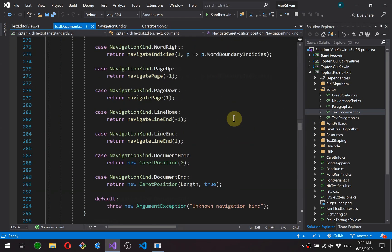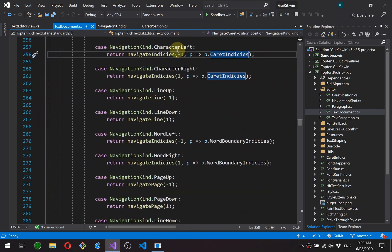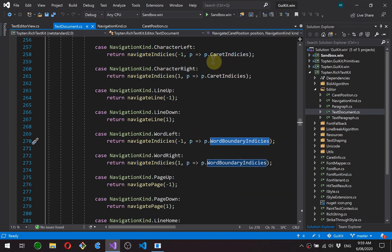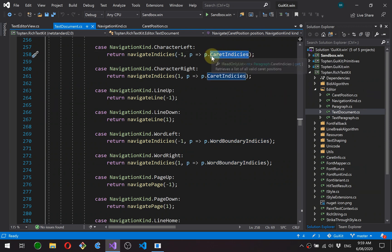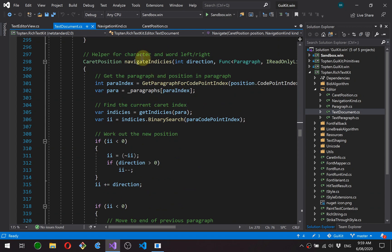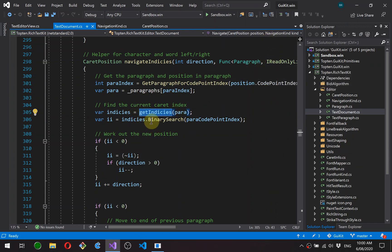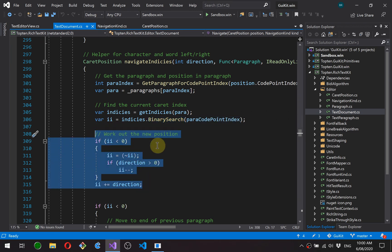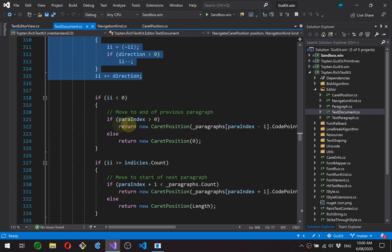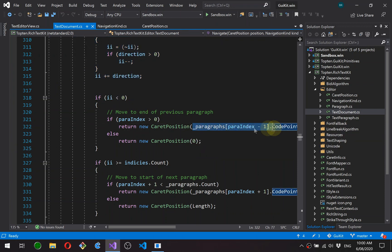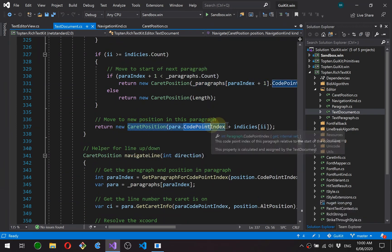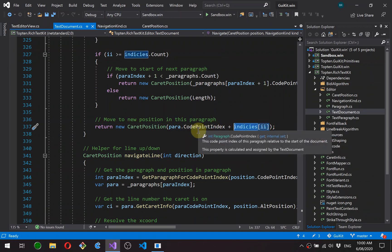Okay, so back to text document. These functions, I'll just run through them pretty quickly. So first of all, character left, character right, and word left and word right is exactly the same logic. It's just using a different set of indices within the paragraph. So caret indices is all the positions in a paragraph where the caret can be placed. And word boundary indices are the indices of the first character of each word in the paragraph. So this function is used by character and word left and right. We look up the paragraph. We get the indices using this callback to get either one of those collections. We do a binary search. A bit of fiddling around here with the results from the search to figure out exactly which index in that list we need to go to. And then if we are moving to the previous paragraph, we just move to the end of the previous paragraph. If we're moving to the next paragraph, we move to the start of that. Otherwise, we just create a caret position on the index that we're mapped to.